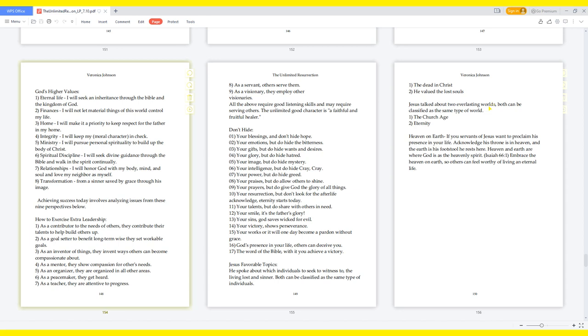The unlimited good character is a faithful and fruitful healer. Don't hide your blessings, and don't hide hope. Don't hide your emotions, but do hide the bitterness. Don't hide your gifts, but do hide wants and desires. Don't hide your glory, but do hide hatred. Don't hide your image, but do hide mystery. Don't hide your intelligence, but do hide cray cray. Don't hide your power, but do hide greed. Don't hide your praises, but do allow others to shine. Don't hide your prayers, but do give God the glory of all things. Don't hide your resurrection, but don't look for the afterlife. Acknowledge eternity starts today. Don't hide your talents, but do share with others in need. Don't hide your smile, it's the Father's glory. Don't hide your sins, God saves wicked for evil. Don't hide your victory, it shows perseverance. Don't hide your works or it will one day become a pardon without grace. Don't hide God's presence in your life, others can deceive you. Don't hide the word of the Bible. With it you achieve a victory.